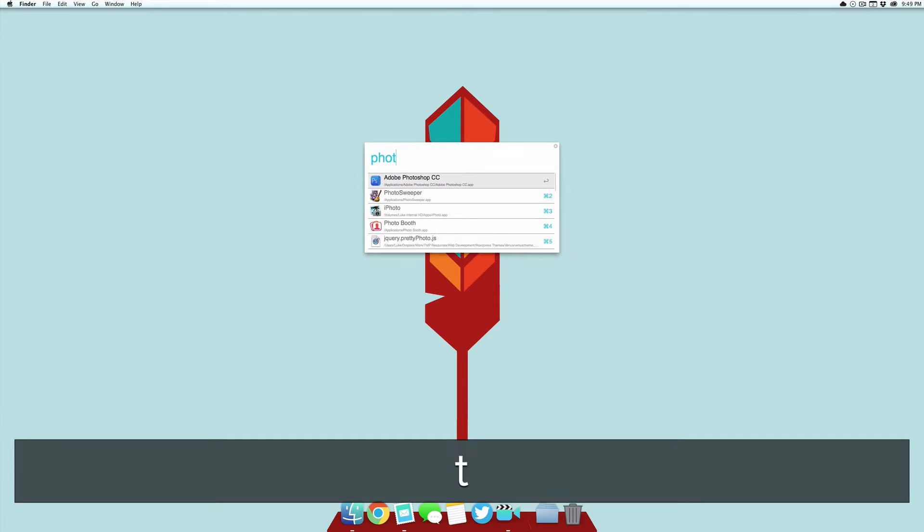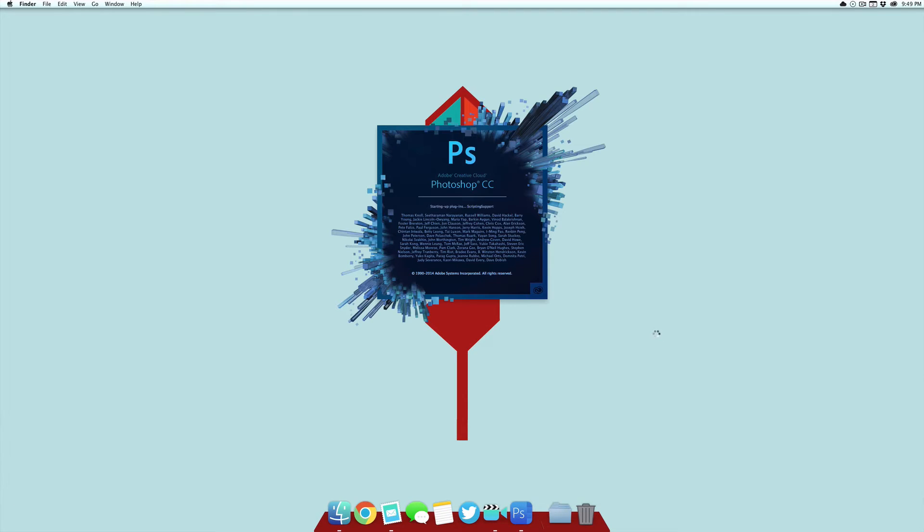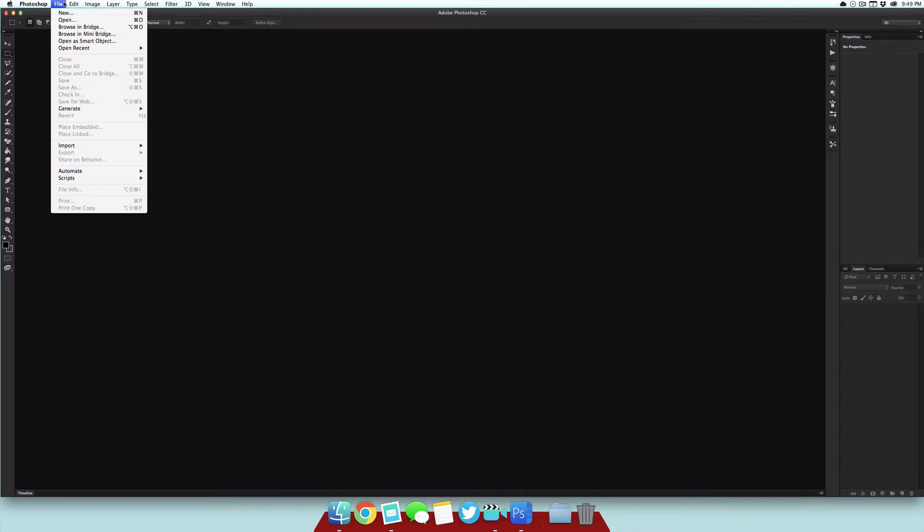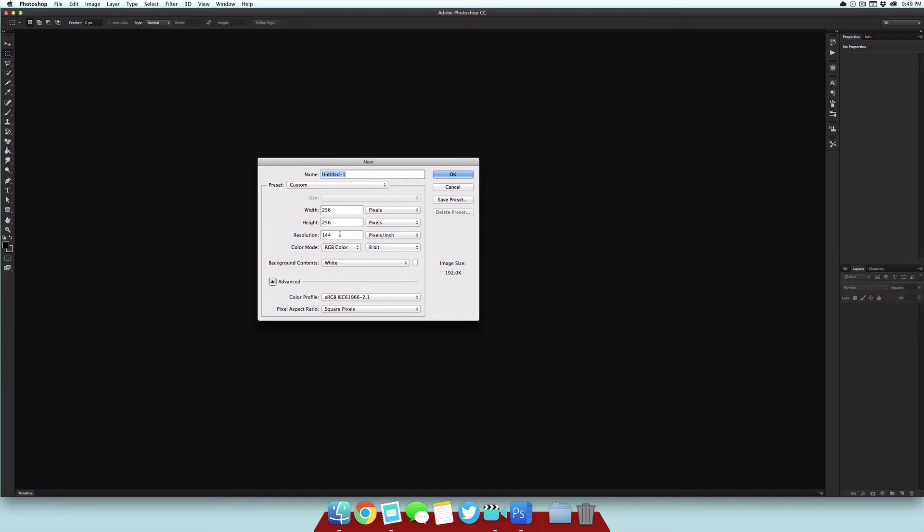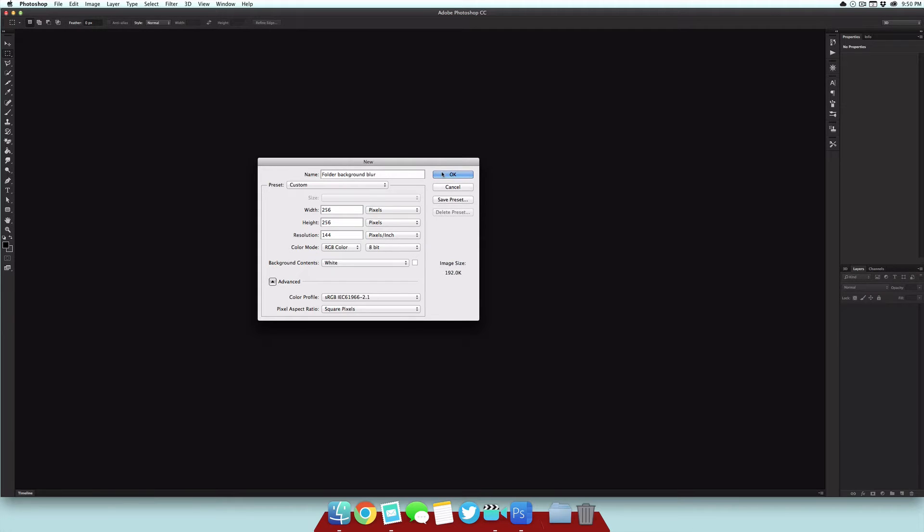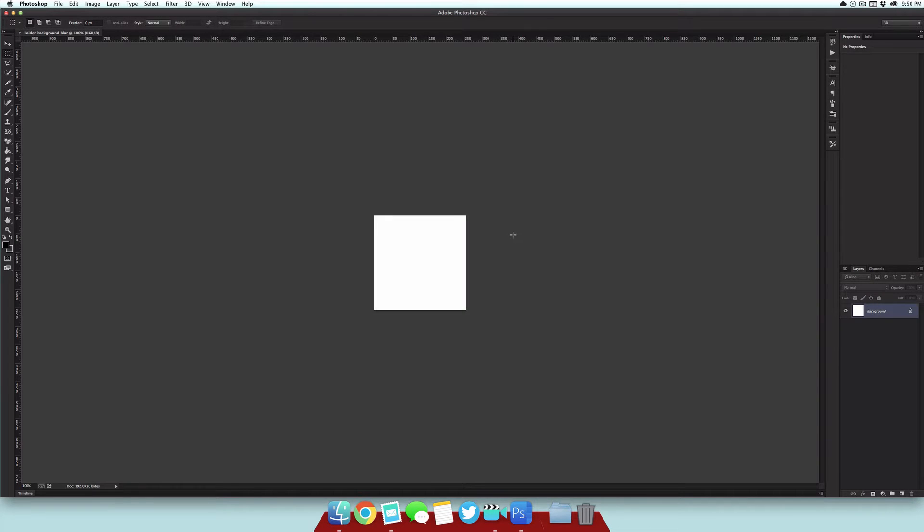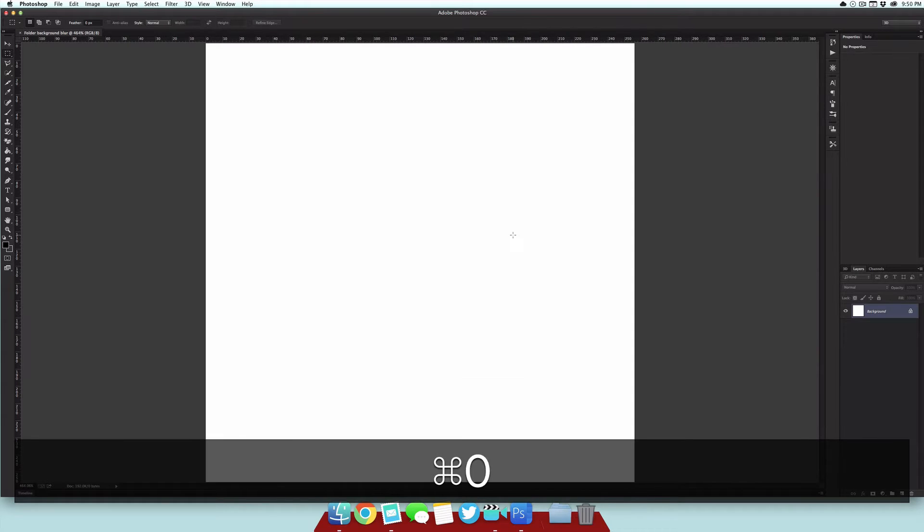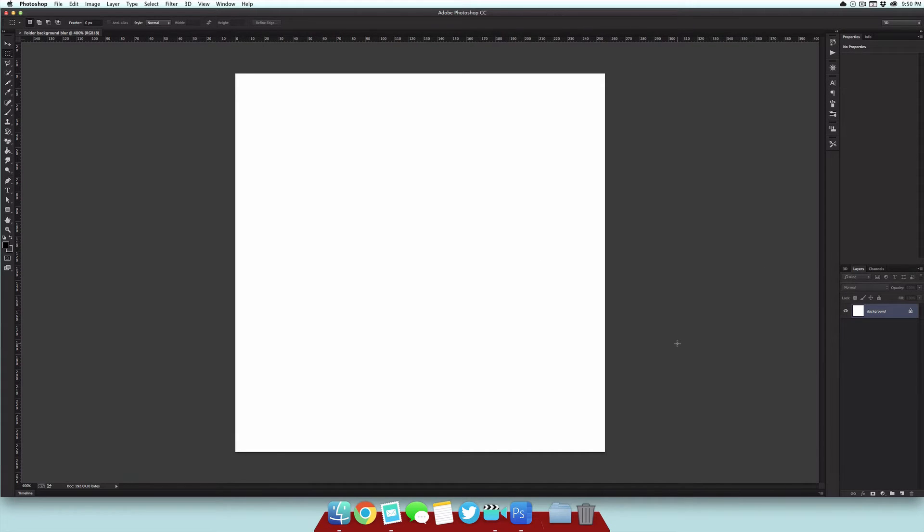We're going to be using Photoshop, so let's go ahead and open that. Once it is open, I want to create a new document and you want to set the width to 256 and the same thing for the height, and I'm going to be using 144 for the resolution so it will work for retina. I'm just going to call this folder background blur or folder icon blur, whatever you want to call it. Now I'm just going to select Command O to jump right into our canvas.